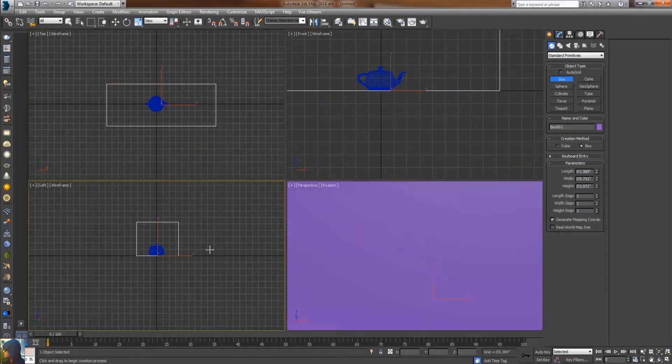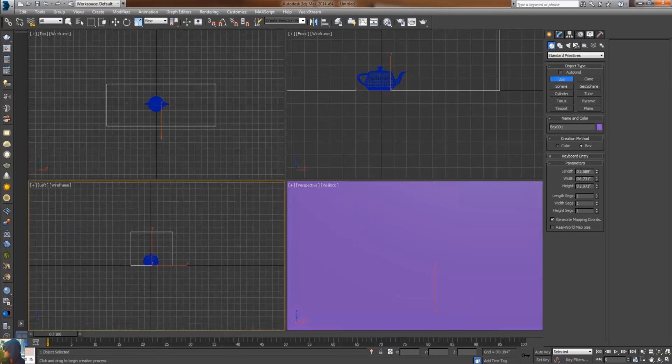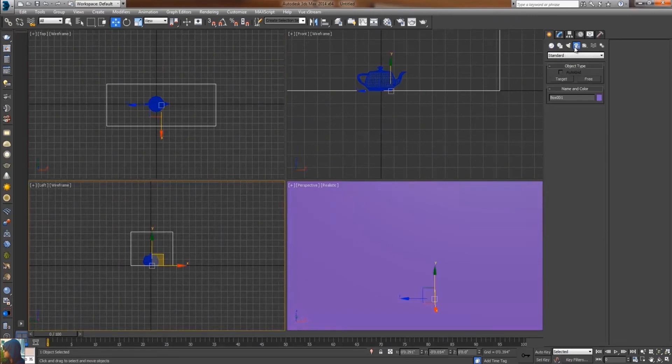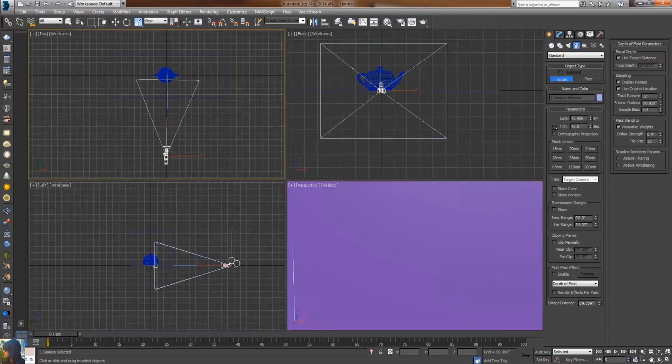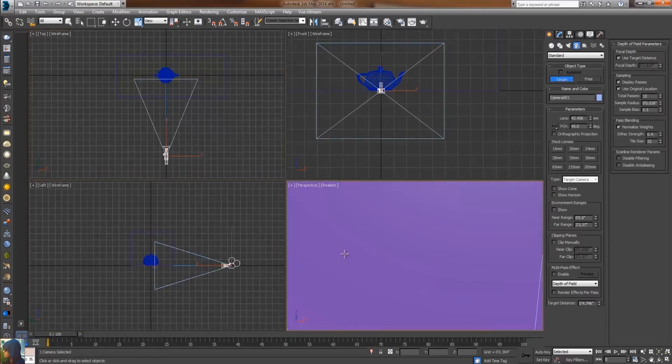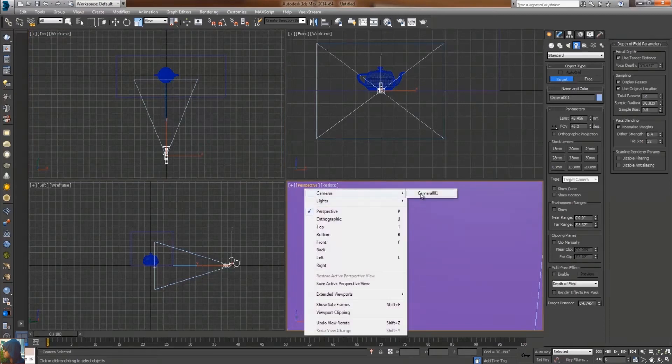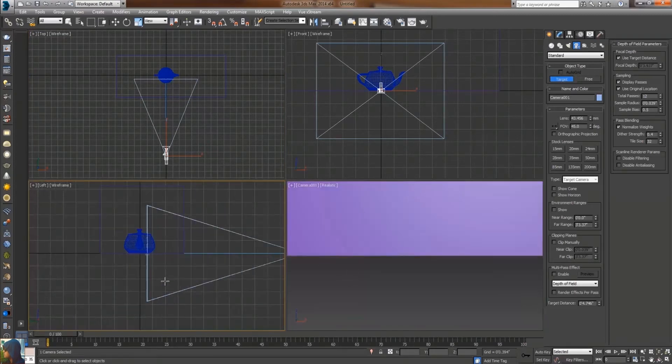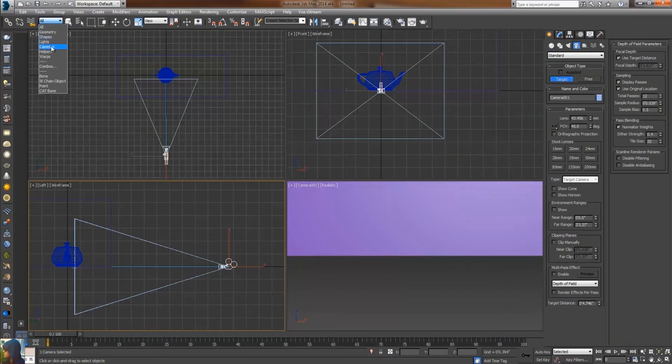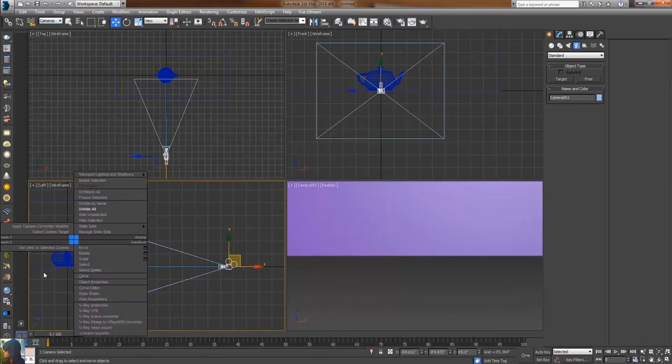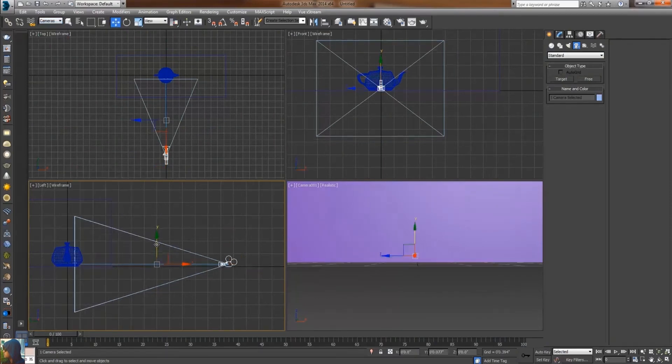Cameras are used to focus my main object. Here I'm going to select the camera, select camera option, and take the camera and the target to the upside. If we go to the perspective view, I can see from every angle.